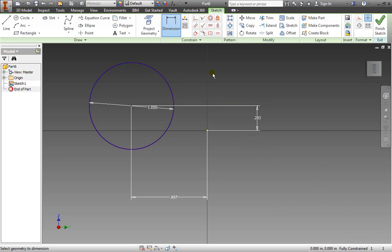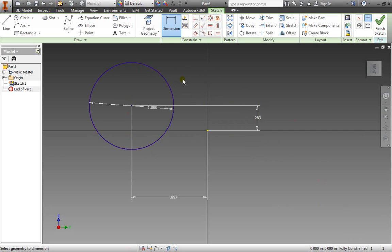So whenever something is green it means you need to add more dimensions and it's not fully constrained within 2D space.